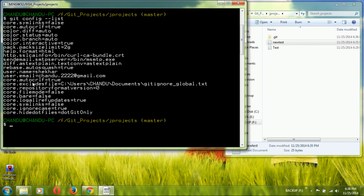Thank you for watching this video. In the next video I am going to show how to set up a GitHub account and how to access a remote repository from local GitHub. We will also configure SSH and HTTPS URLs and how to access repositories from those URLs.